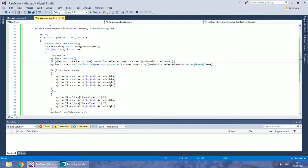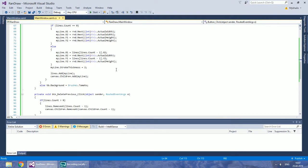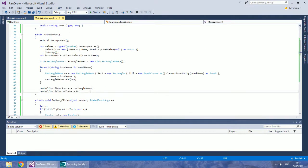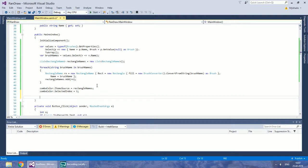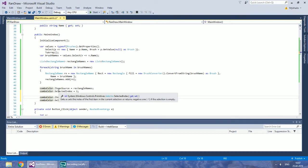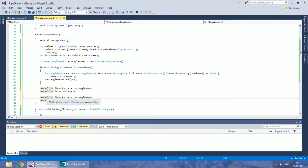In your constructor, copy the lines where you set the item source and selected index for the combo box with brush colors. If you hold the Alt key, you will be able to edit multiple rows in the same column position.